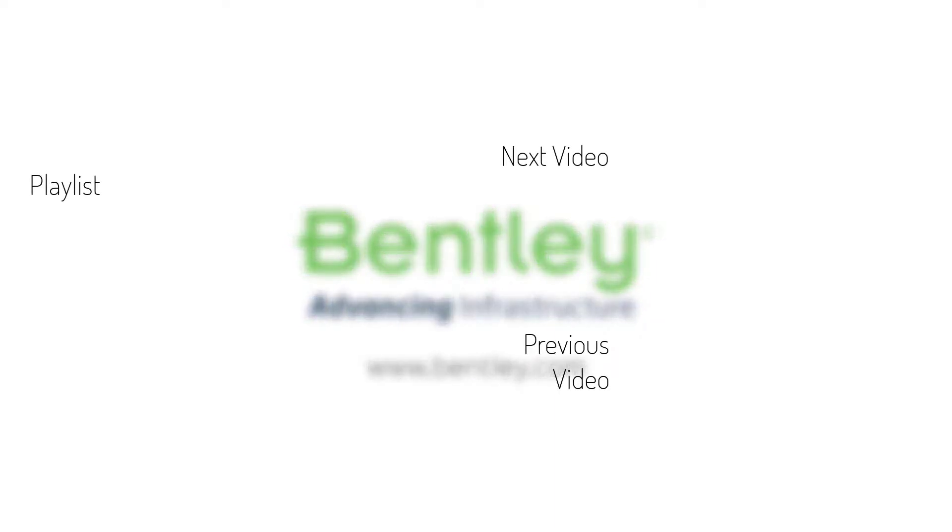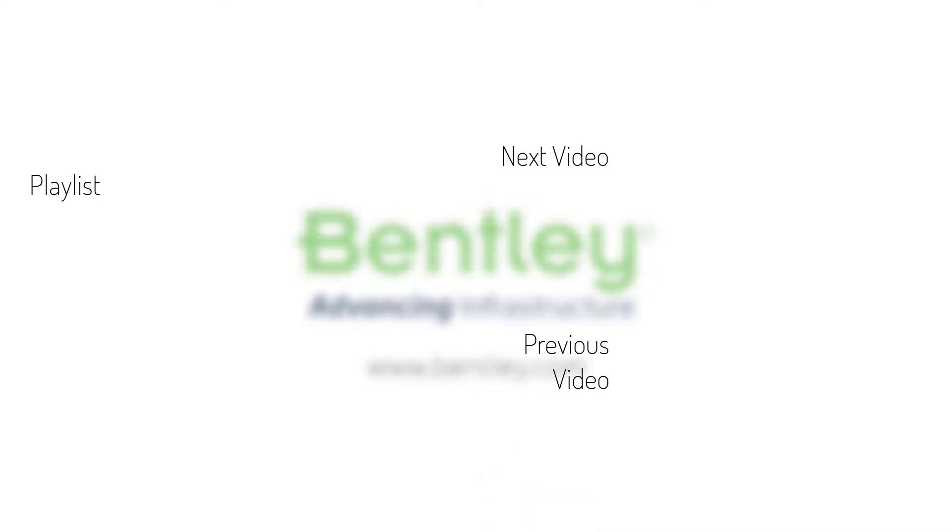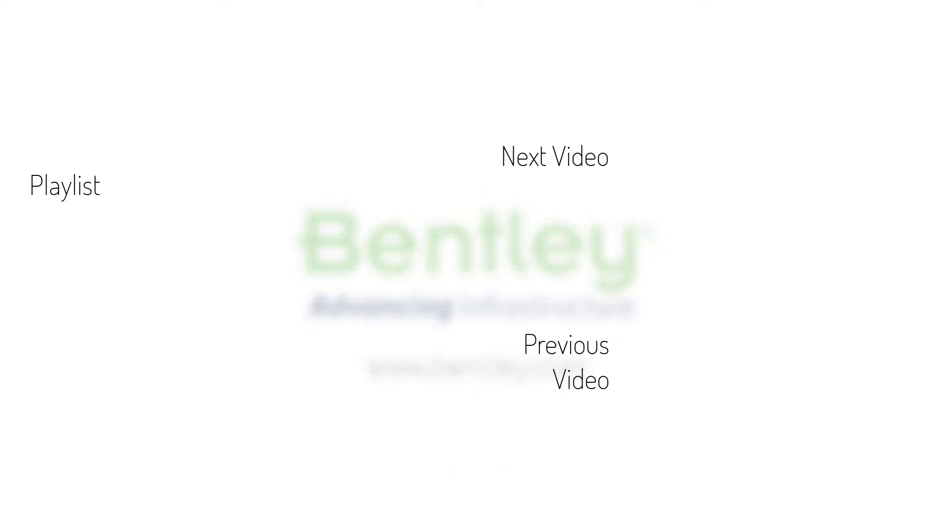If you found this video helpful, please give it a like. If you want to see more such series, consider subscribing to our channel. Thank you and see you next time.